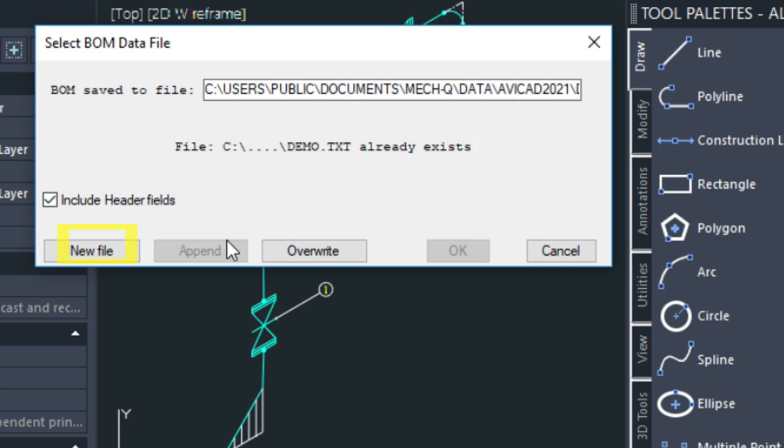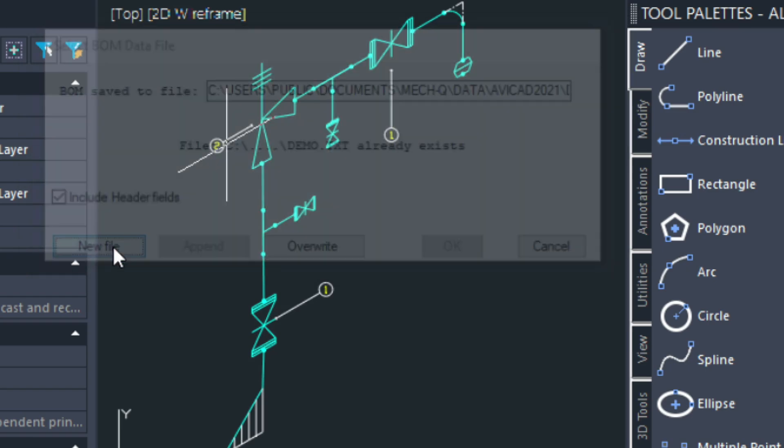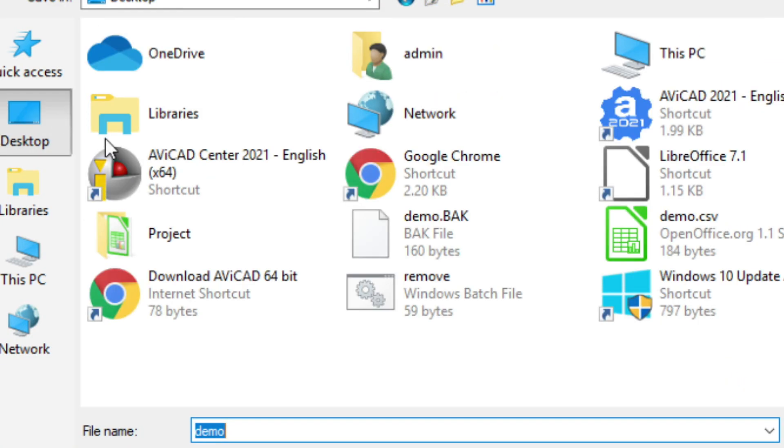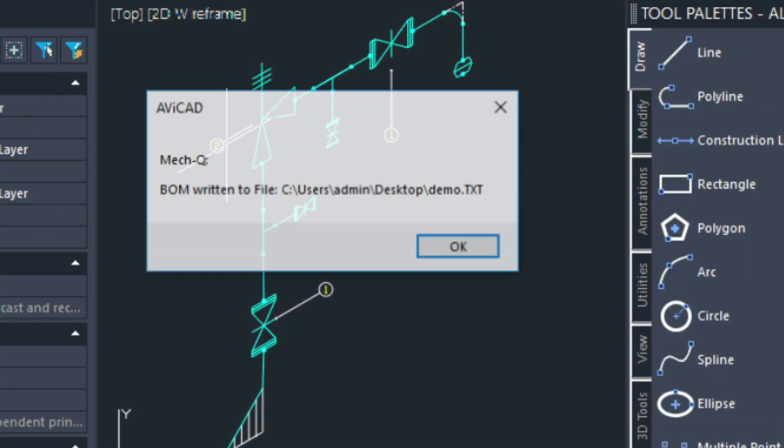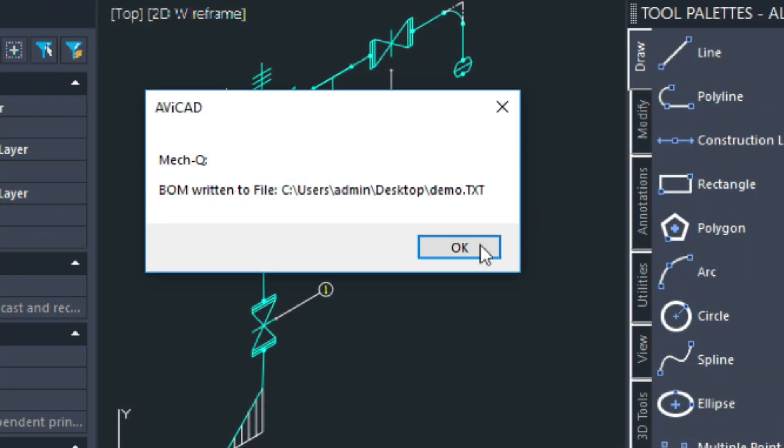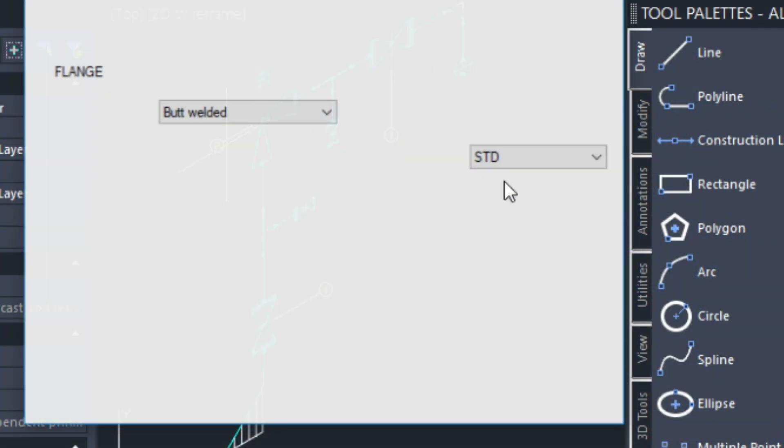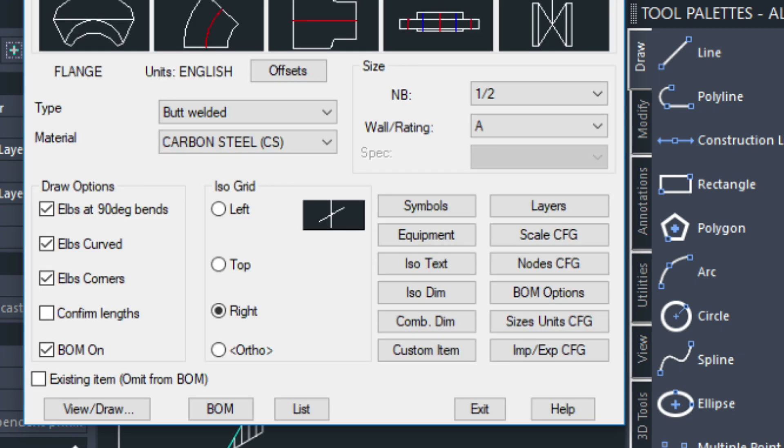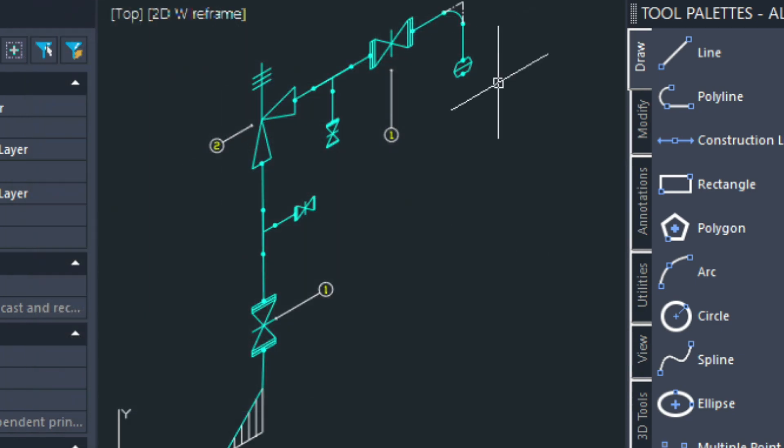And here I'm going to create the new file. And I'm going to go to my desktop. And I'm just going to give it the name demo here. Save it. So that's going to create a demo.txt file, which I will be opening with Excel to show you what that looks like.